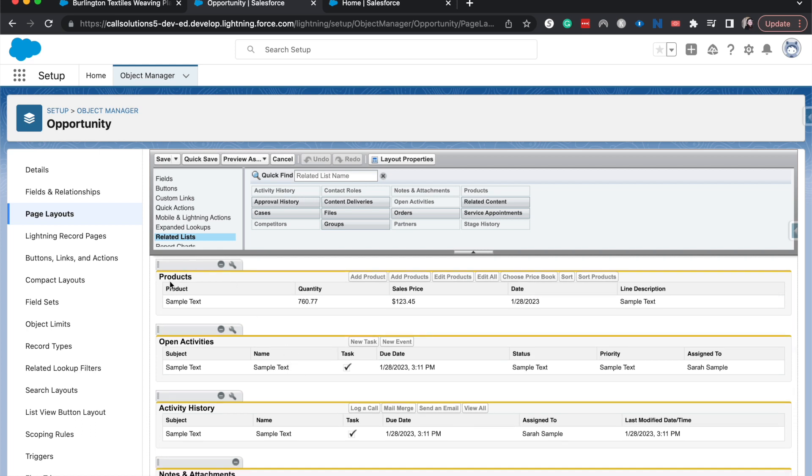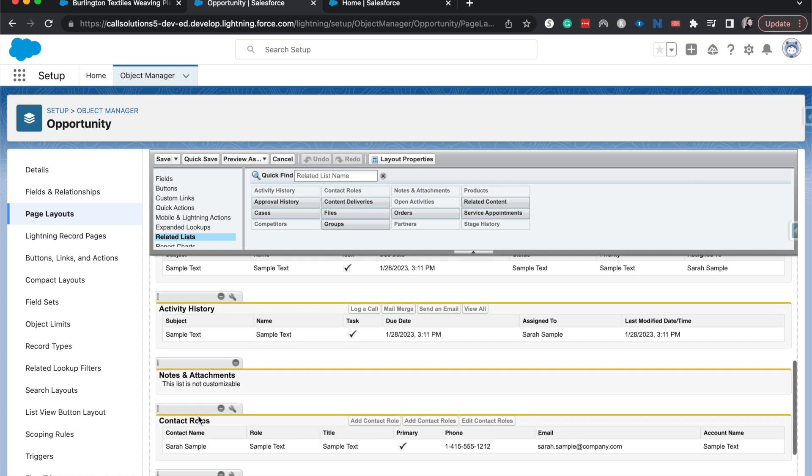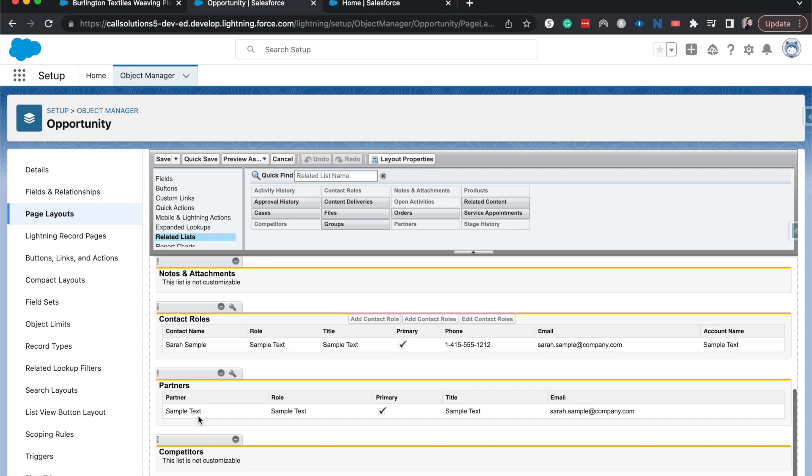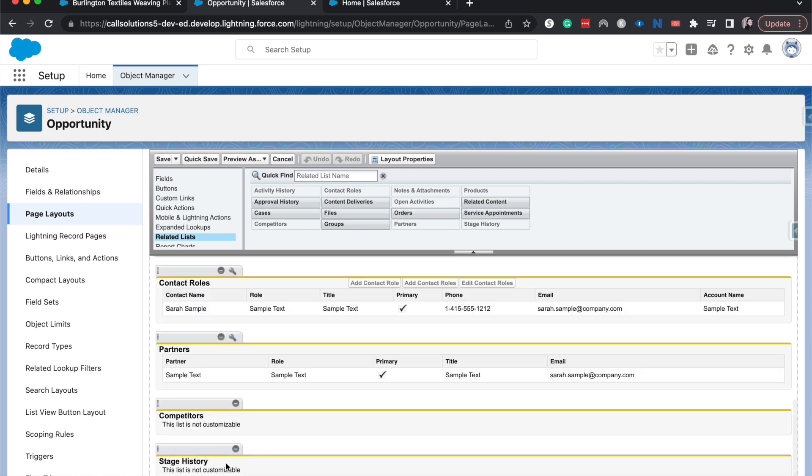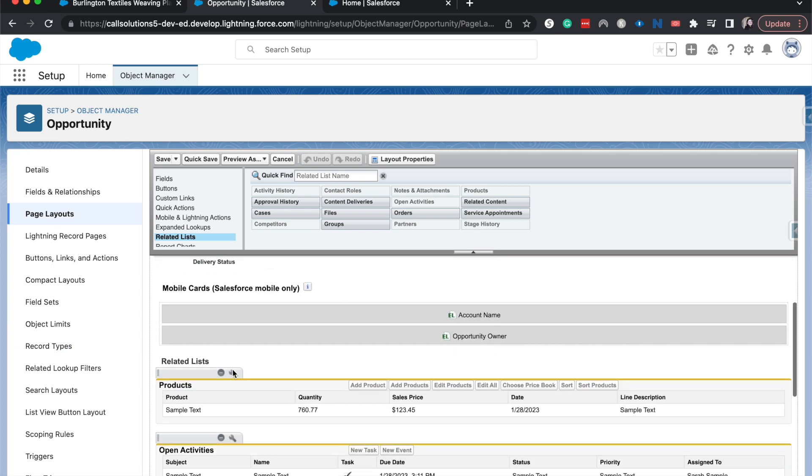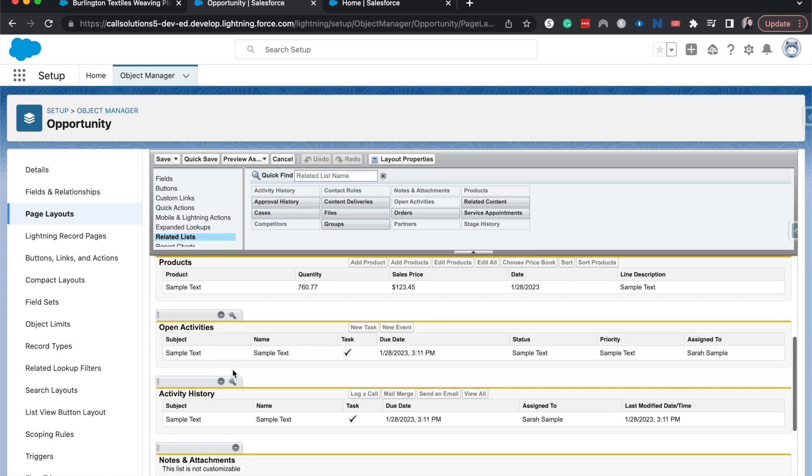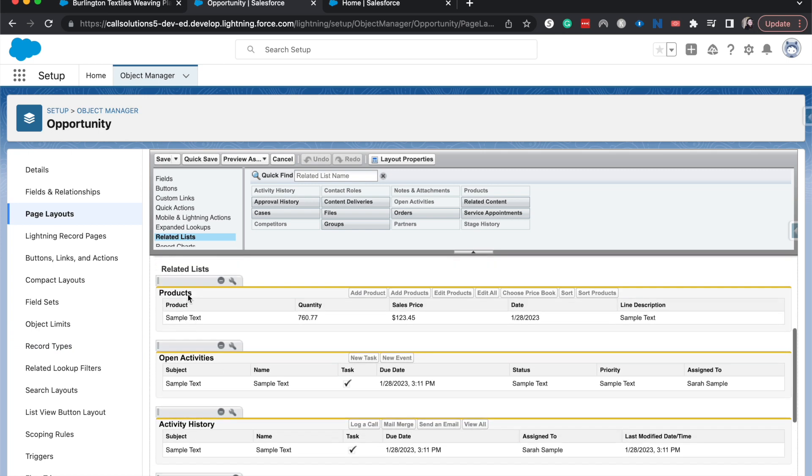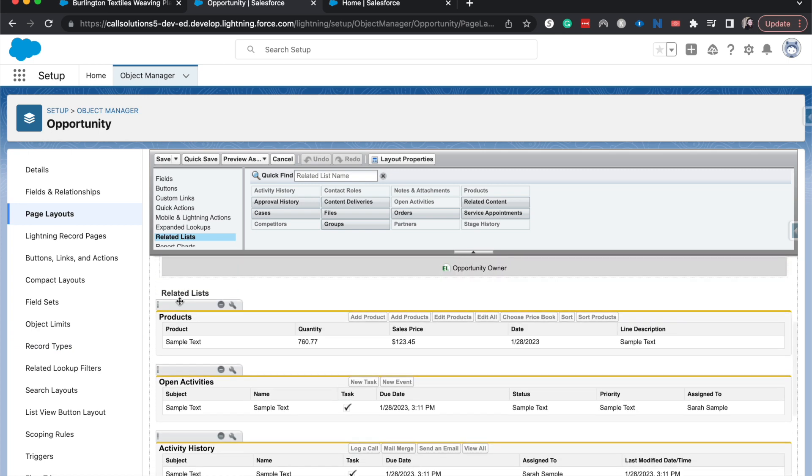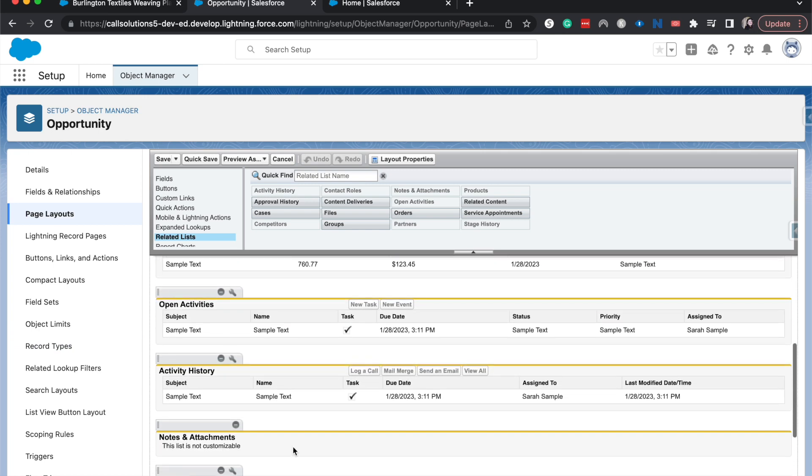All right. So as you can see we've got products, open activities, notes and attachments, contact roles, stage history, competitors. So now a really easy way to move these around is just to drag and drop them. So I don't like to see products at the top. Personally, I'd like to, let's go back here and see.